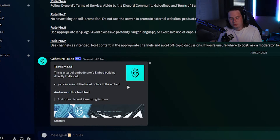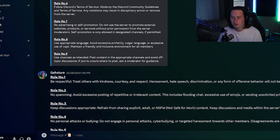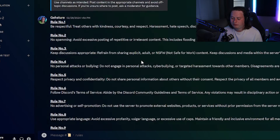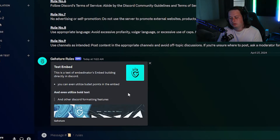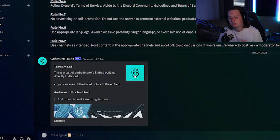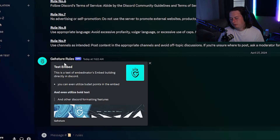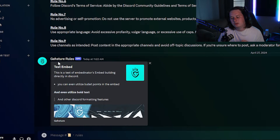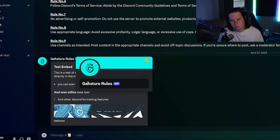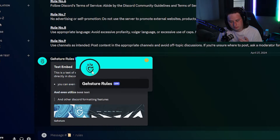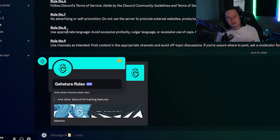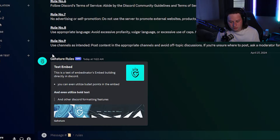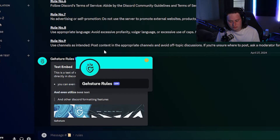This is the test message I already made just to show you guys what you can do. Just like the embed I did up here with Sapphire, you can do the same thing — fully customize it with an image, a thumbnail, and if you want, you can even send it as a custom webhook to give it its own name and profile picture. So in my rules channel I did it as 'Gesture Rules' — you have the ability to do that.